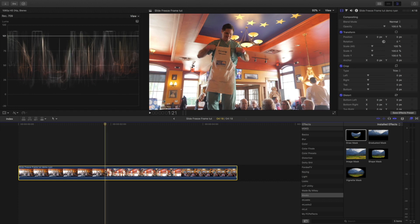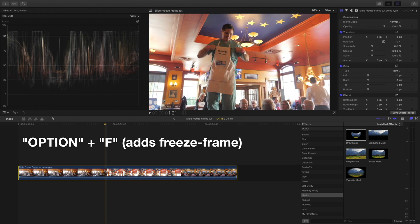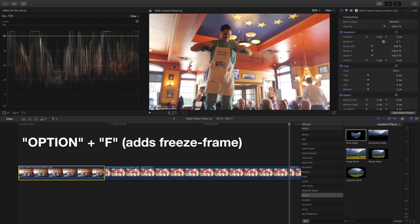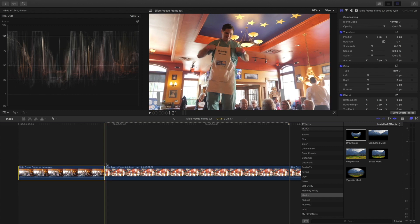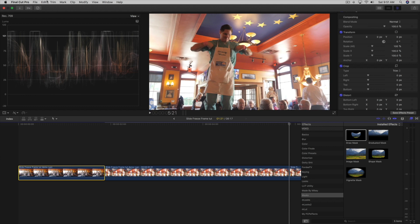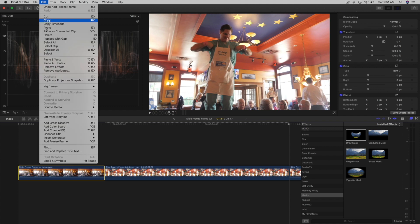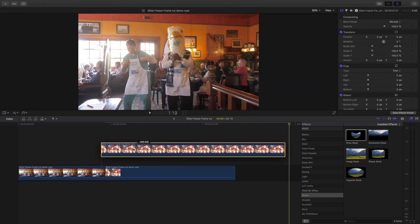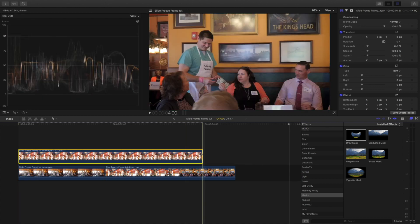Make sure your slider is selected. We have two options: you can either hit Option+F on your keyboard, which will add a freeze frame — a freeze frame is literally freezing that exact frame for a long duration — or if you don't use Option+F, you can come up top and go to Add a Freeze Frame. Then we move this file up top.